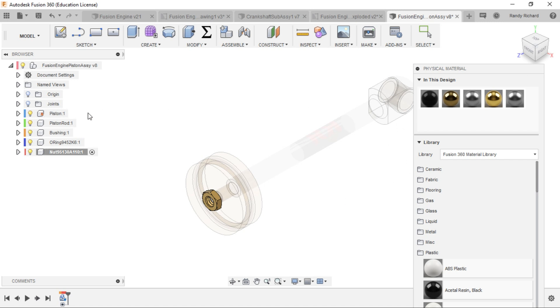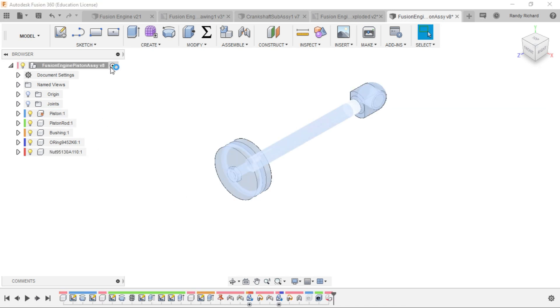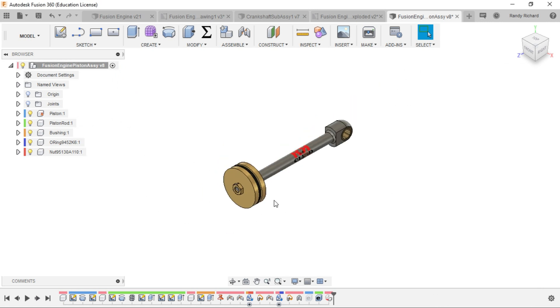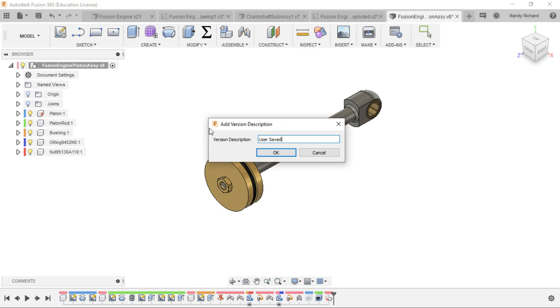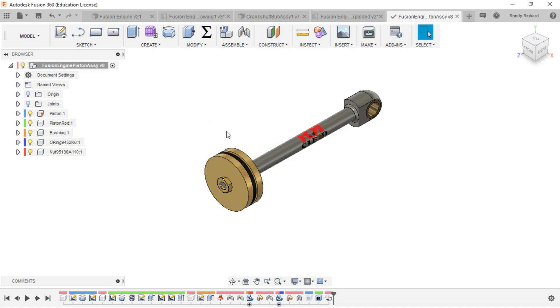We'll make sure it's brass. We did everything. The piston rod is steel and that was the default. We've adjusted our physical materials and we have our appearances in there. Now we want to save it. I adjusted the physical materials, we'll just put something in there.